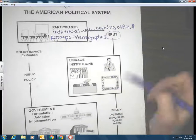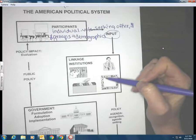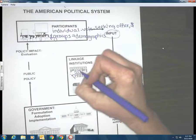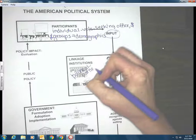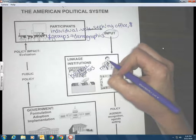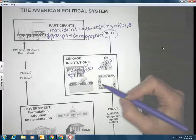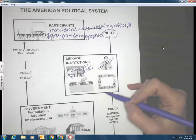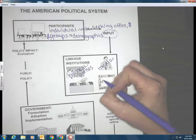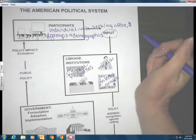These are our linkage institutions — a new word, but not things you don't recognize. We have political parties. We have the media. This one you probably know less about: the National Rifle Association, Mothers Against Drunk Driving, People for the Ethical Treatment of Animals — what do we call those? Interest groups. Interest groups are actually a relatively new phenomenon in American history; they weren't always present in the organized fashion they are today.